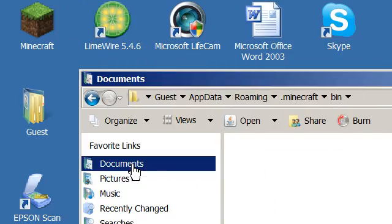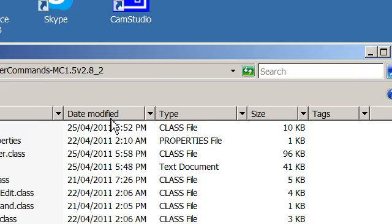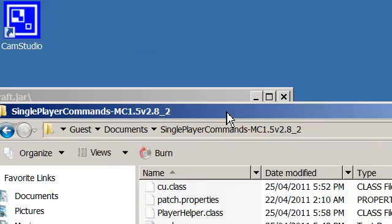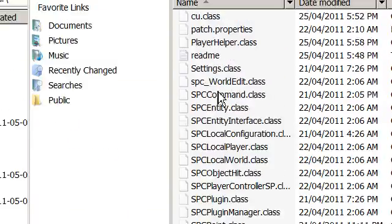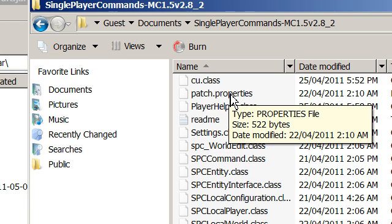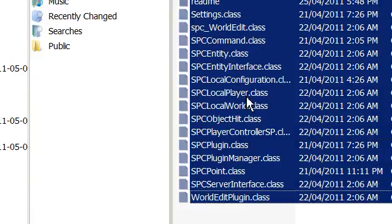And then also, go back and take single player commands and drag all of it, cause it doesn't really matter if you drag the readme or properties. Drag all of it in over here.